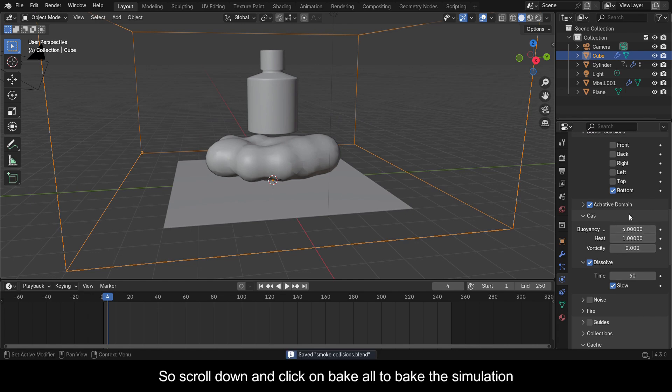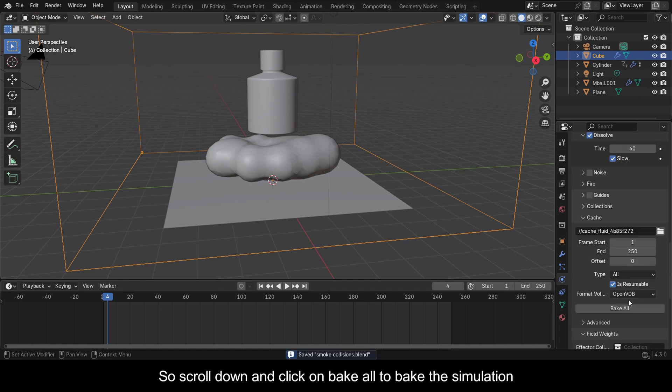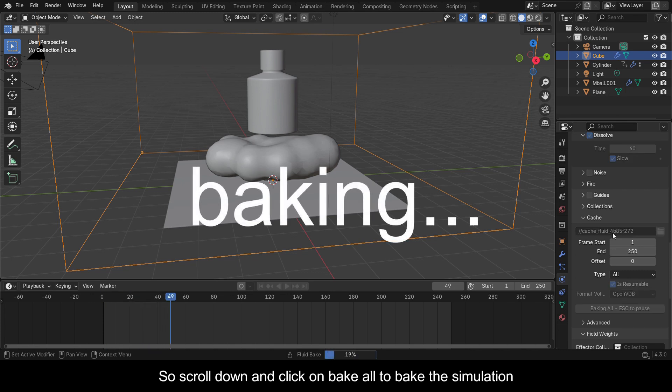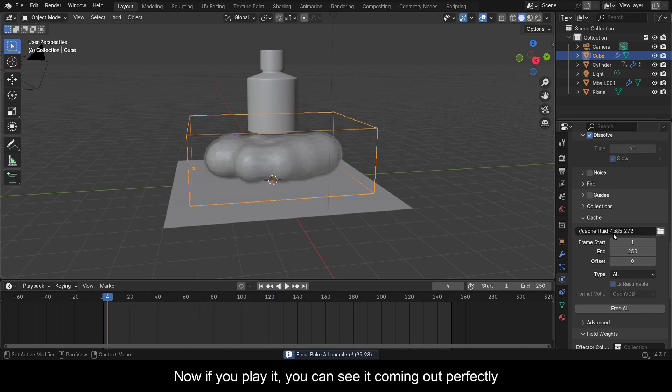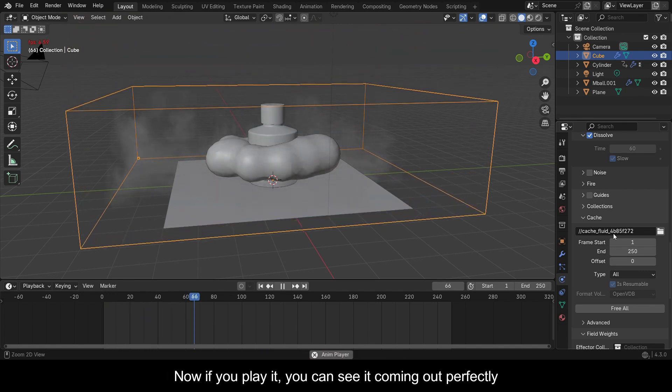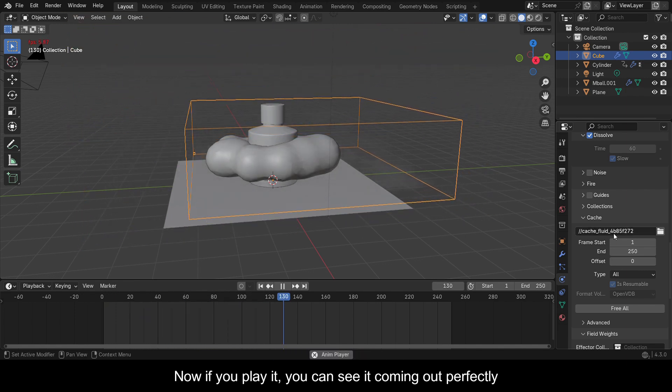Scroll down and click on Bake All to bake the simulation. Now if you play it you can see it coming out perfectly.